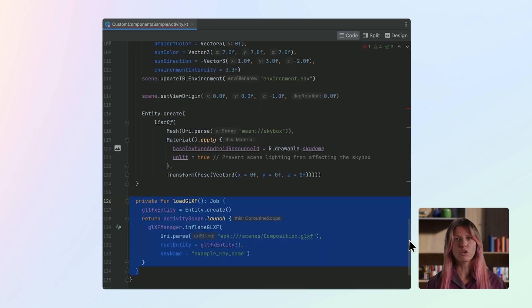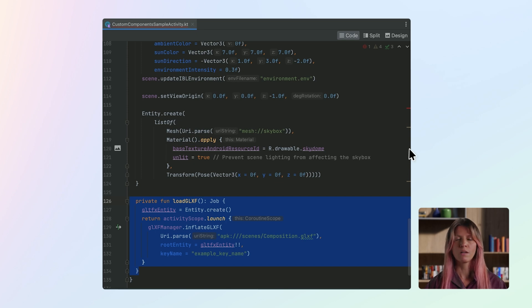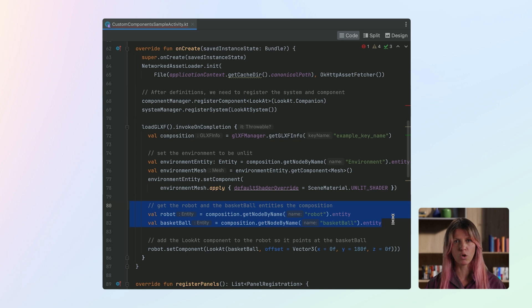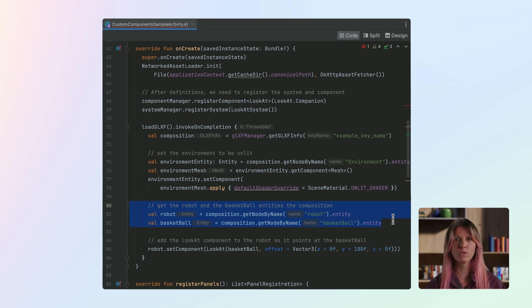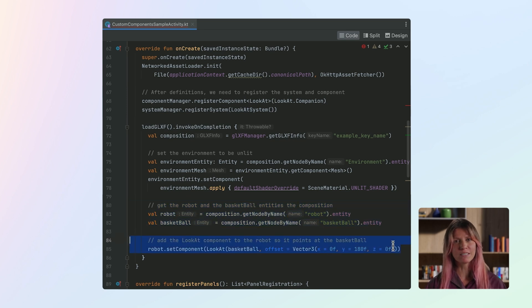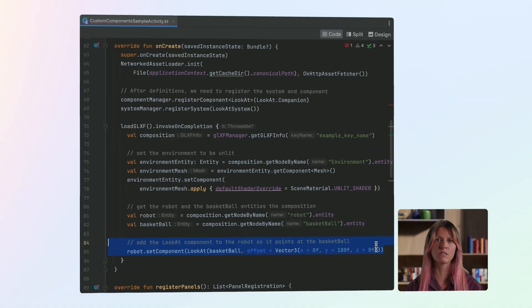We also load our spatial editor composition using the LoadGLXF function. Once the composition has loaded, the OnVocalComCompletion lambda expression gets called. This is where we can access our entities. We create variables for the robot and basketball using the GetNodeByName function on the composition. We can then use the SetComponent function on the robot entity to add the LookAt component and set the basketball as the target entity. In this case, we also need an offset to ensure it's pointing the right way.